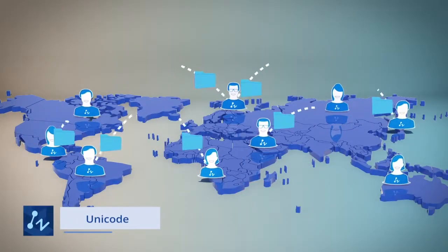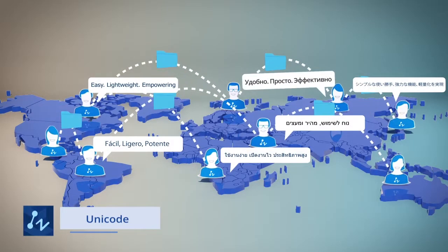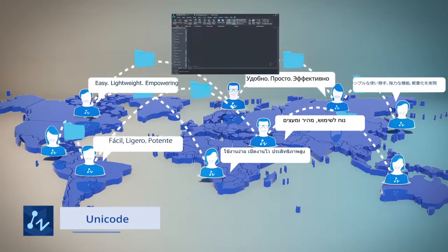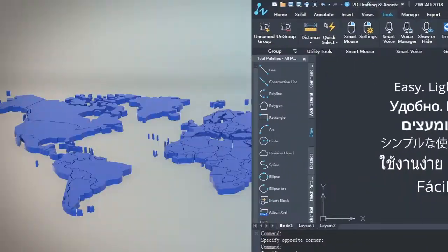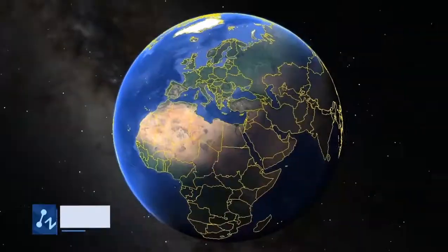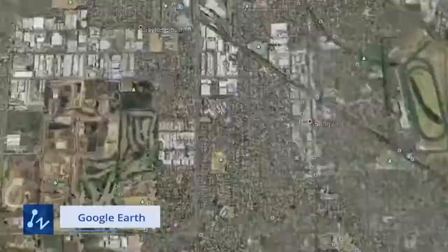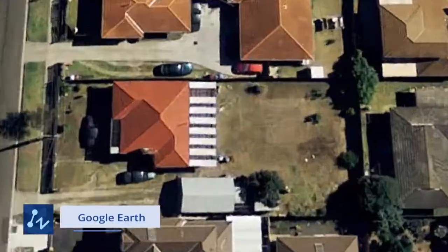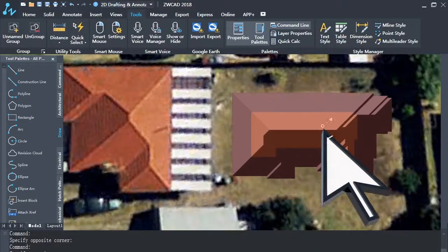ZWCAD supports Unicode, so you can share your drawings in any language anywhere. With the Google Earth tool, you can import a snapshot of the Google Earth map, and view your design as they would be shown in the real world.